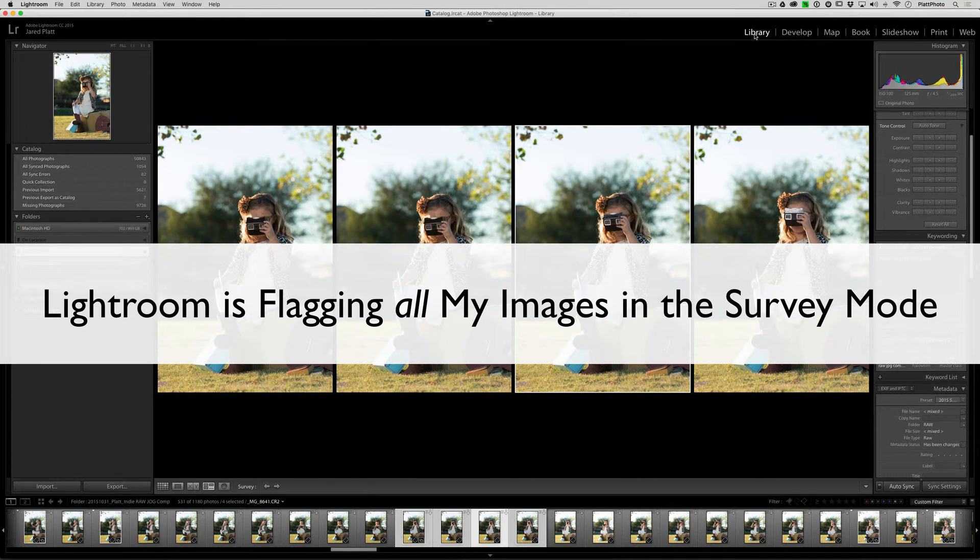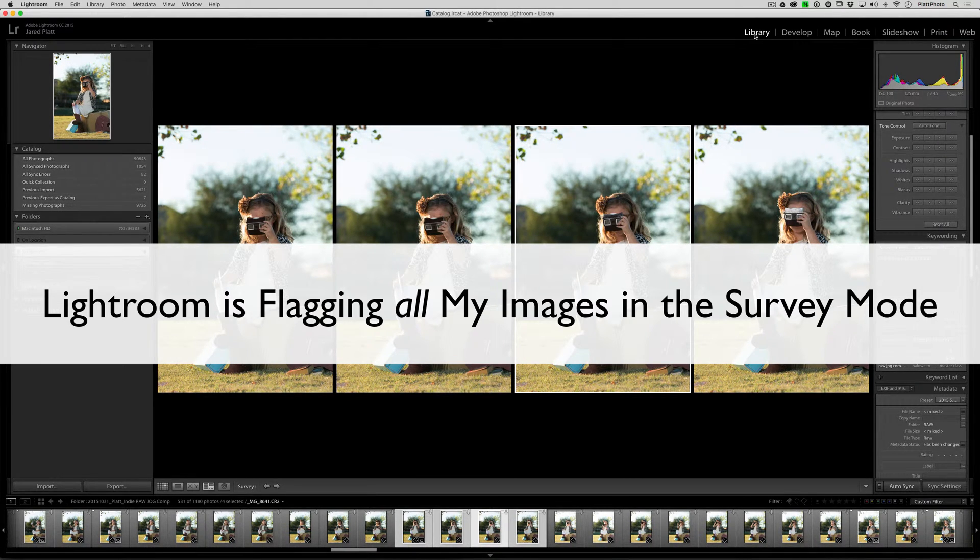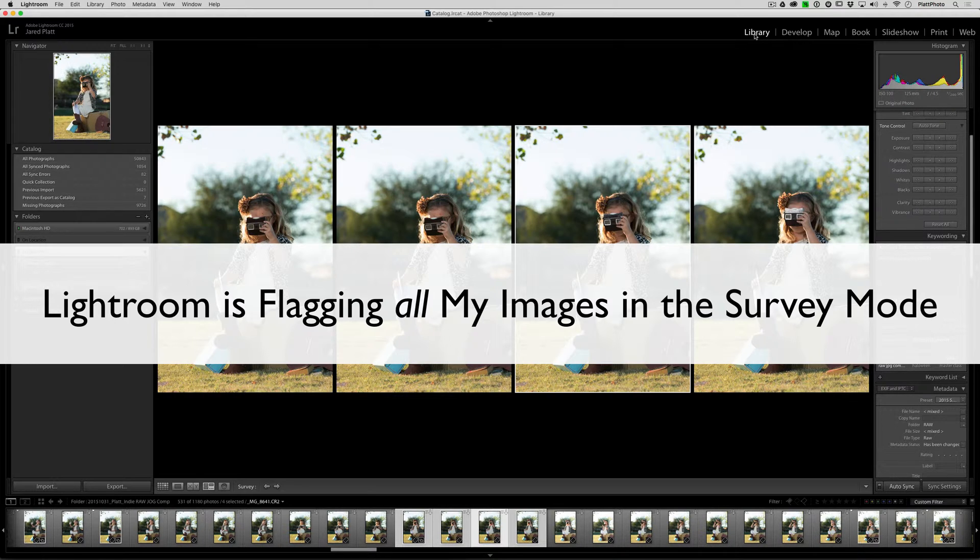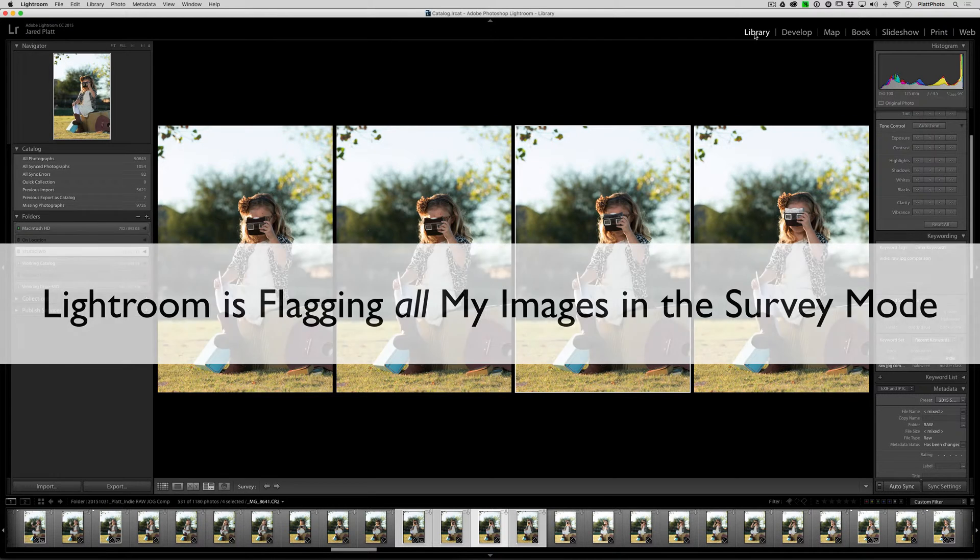In this video, we are going to discuss what to do when Lightroom constantly adds a pick or a flag to every image inside of the survey mode.